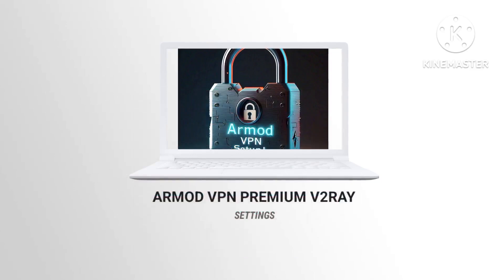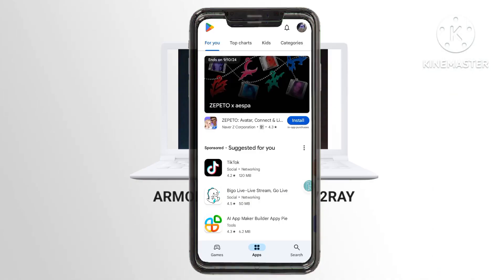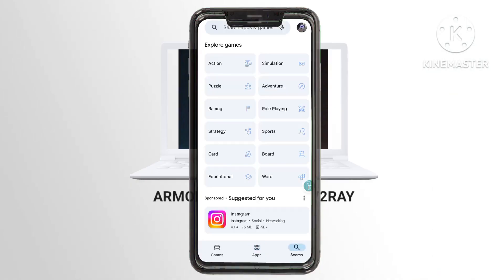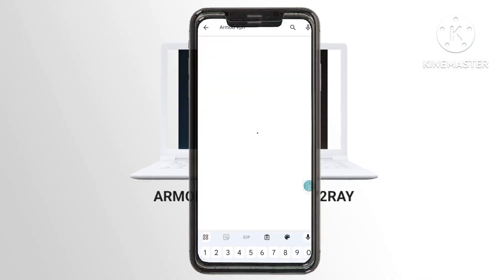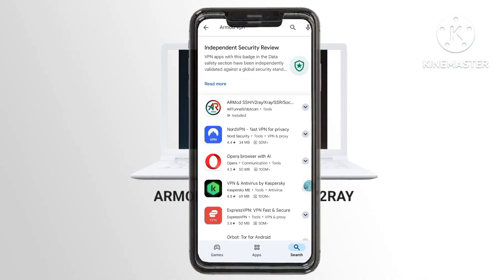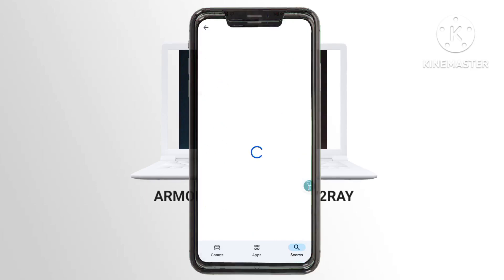Step 8. Download and install Armod VPN from the Google Play Store, positioning yourself for enhanced online security measures and browsing efficiency.